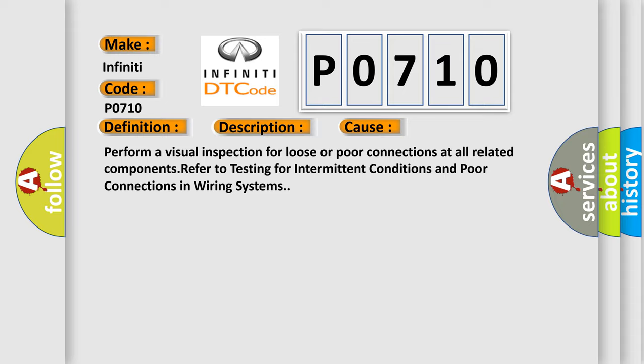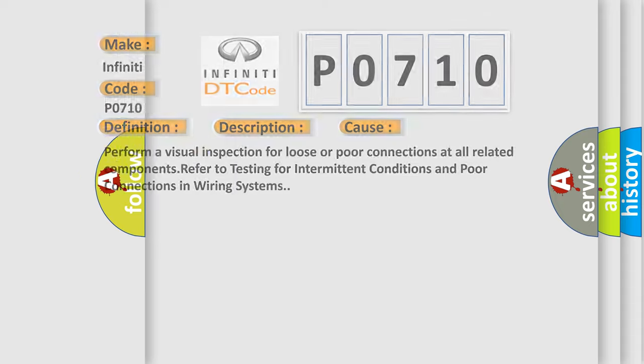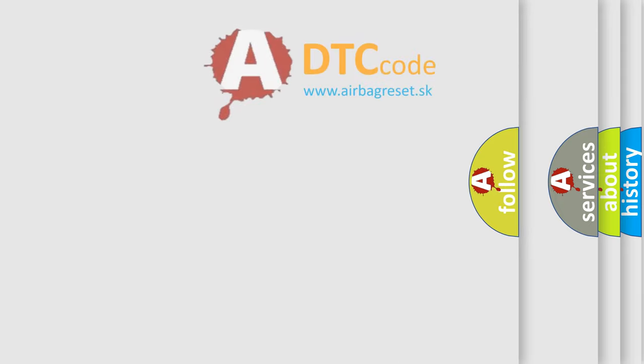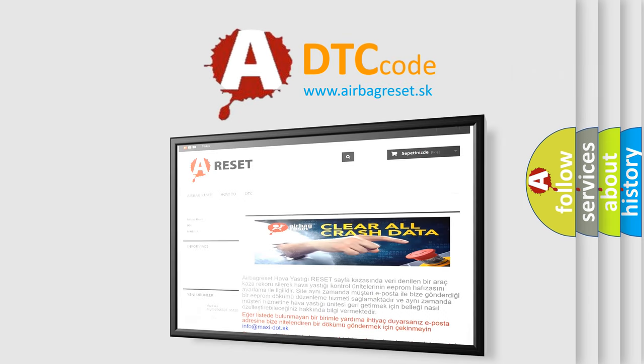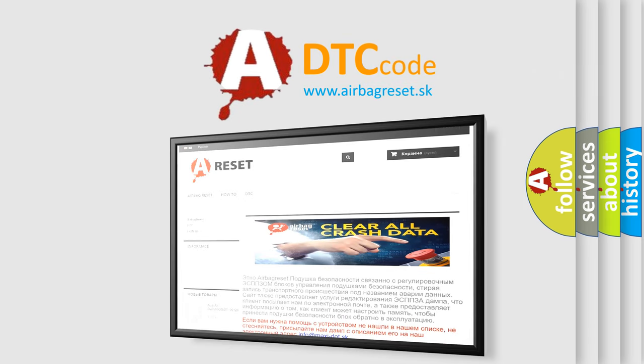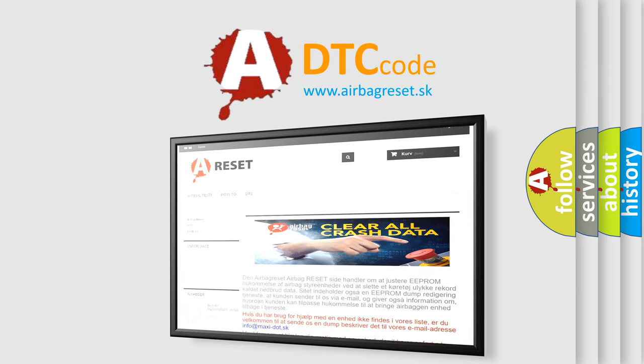The Airbag Reset website aims to provide information in 52 languages. Thank you for your attention and stay tuned for the next video.